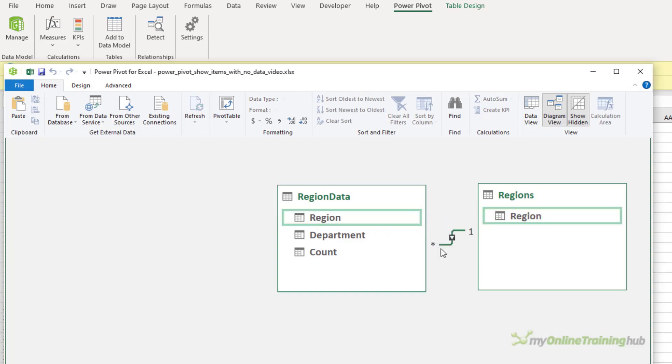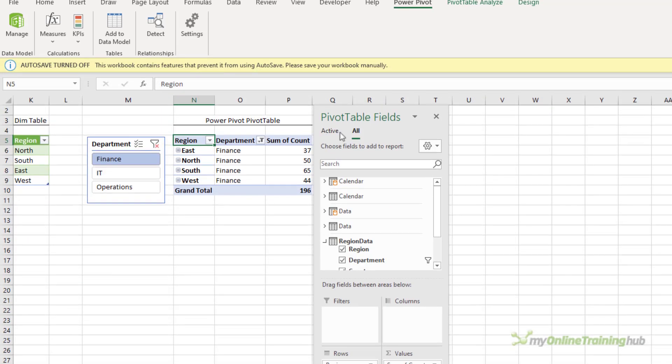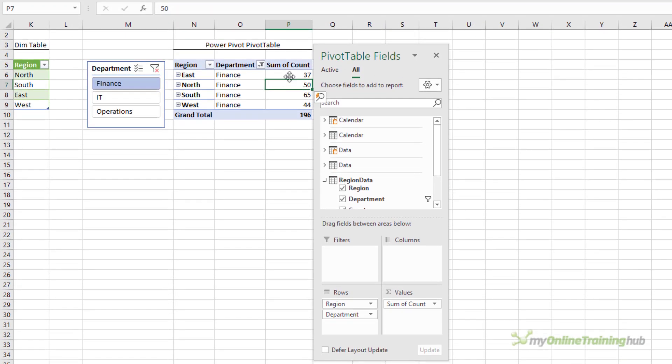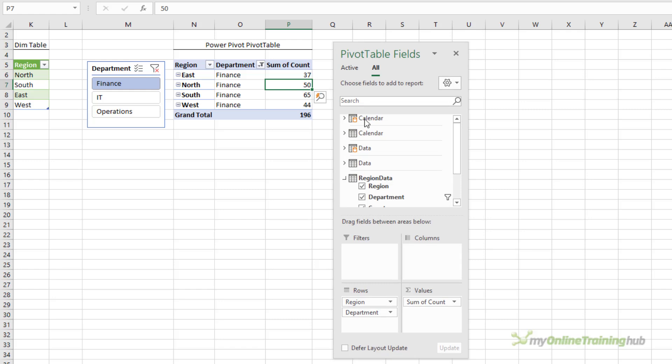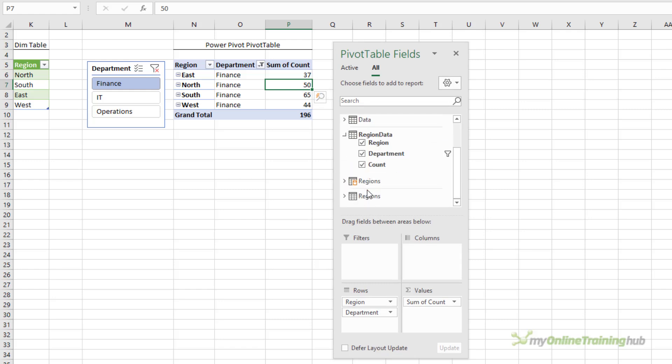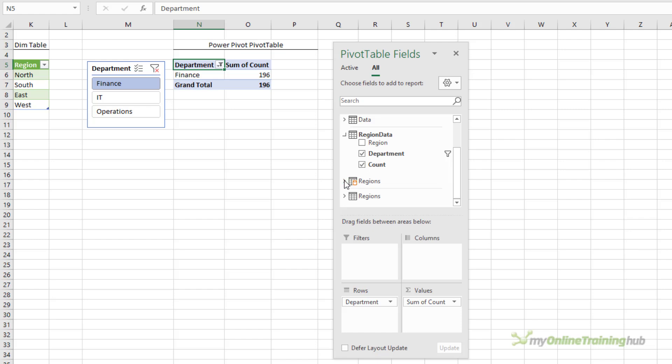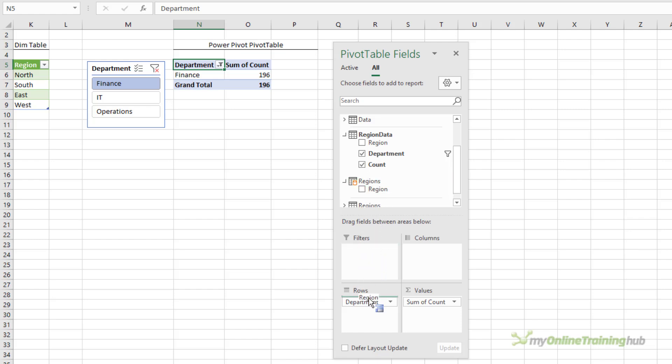Now I have the relationship between the two tables. I can close the power pivot window. And back in here I need to remove this region field, this is my fact table, and instead get the region from my dimension table. So let's pop that in.